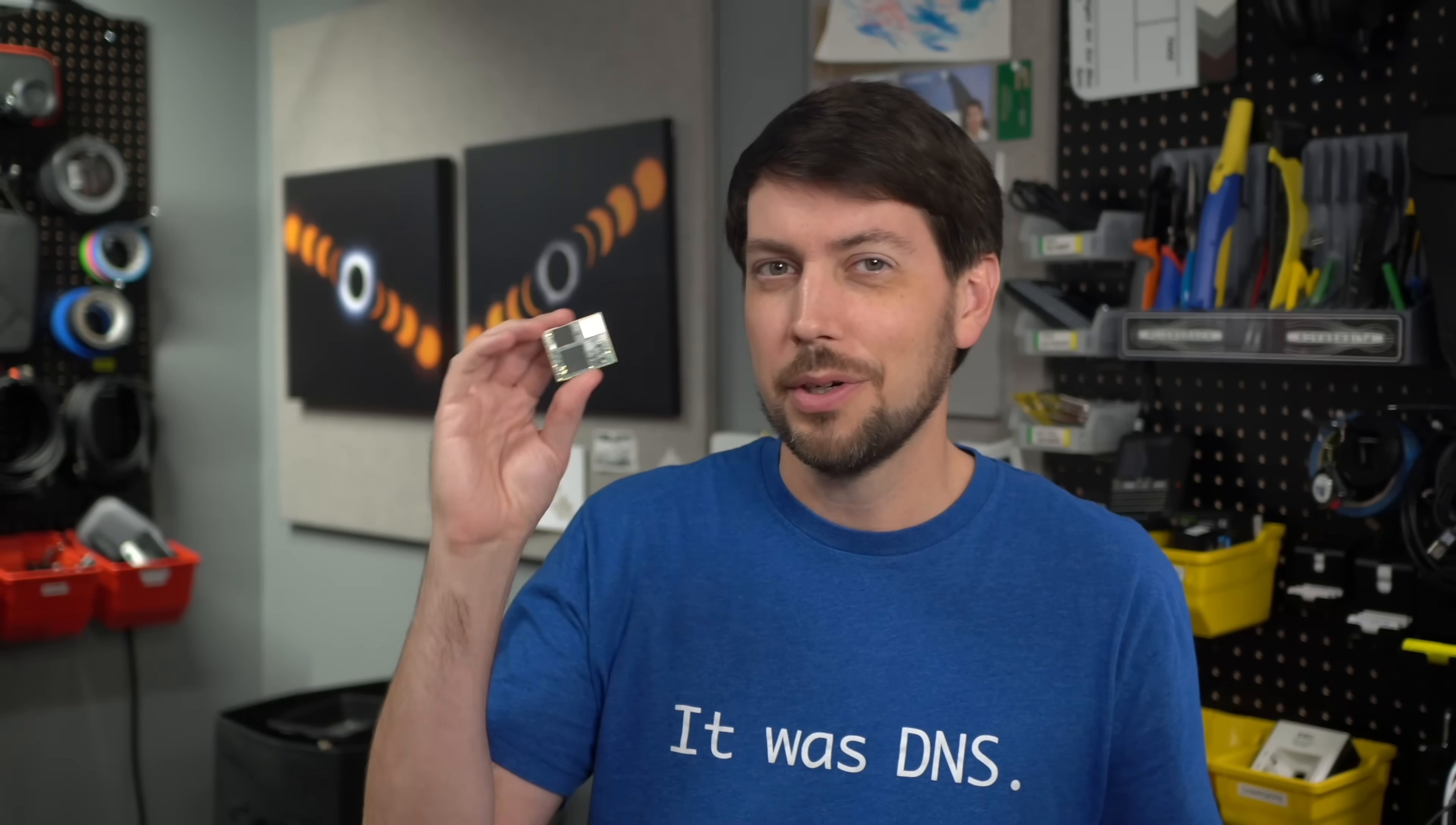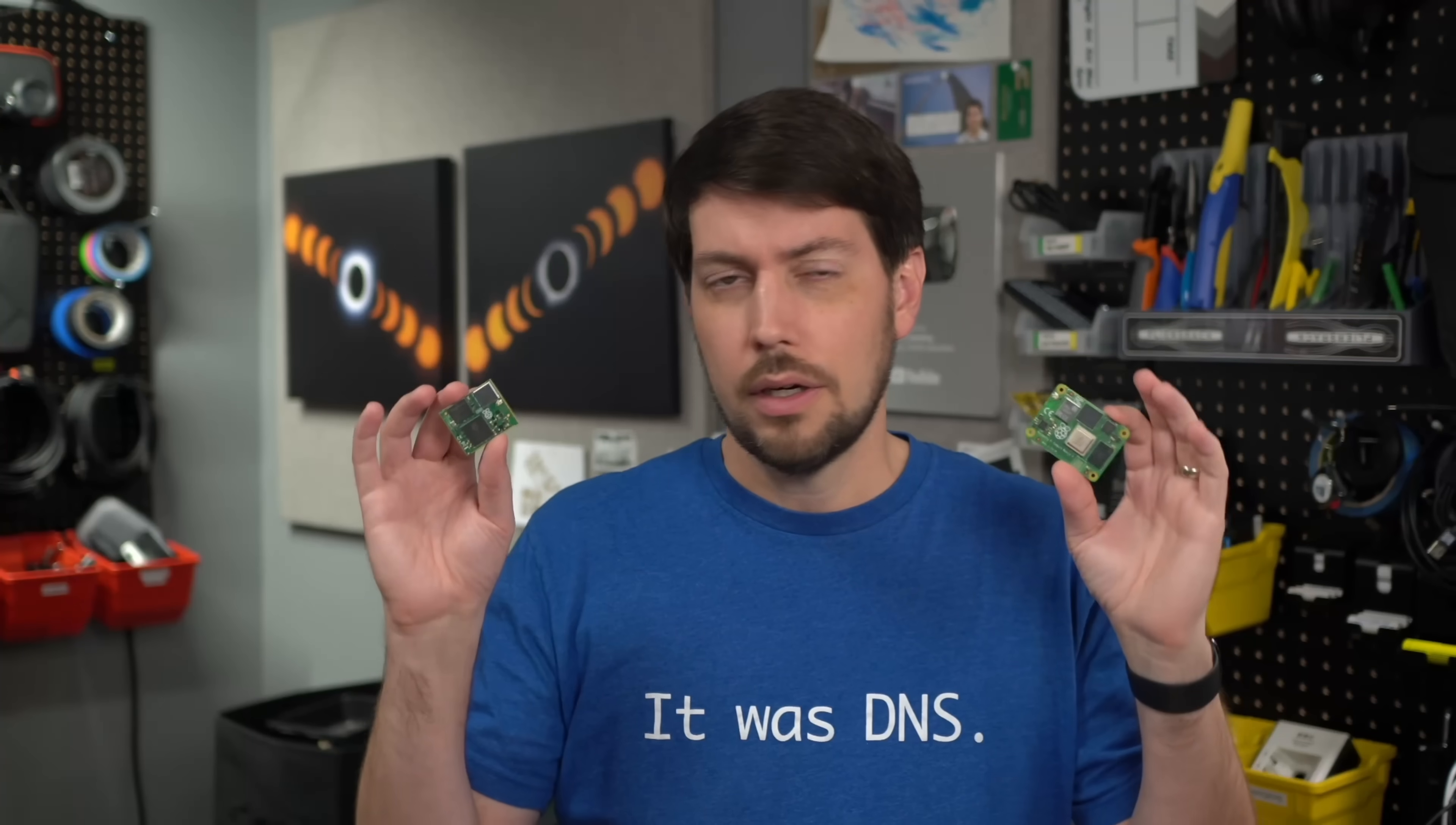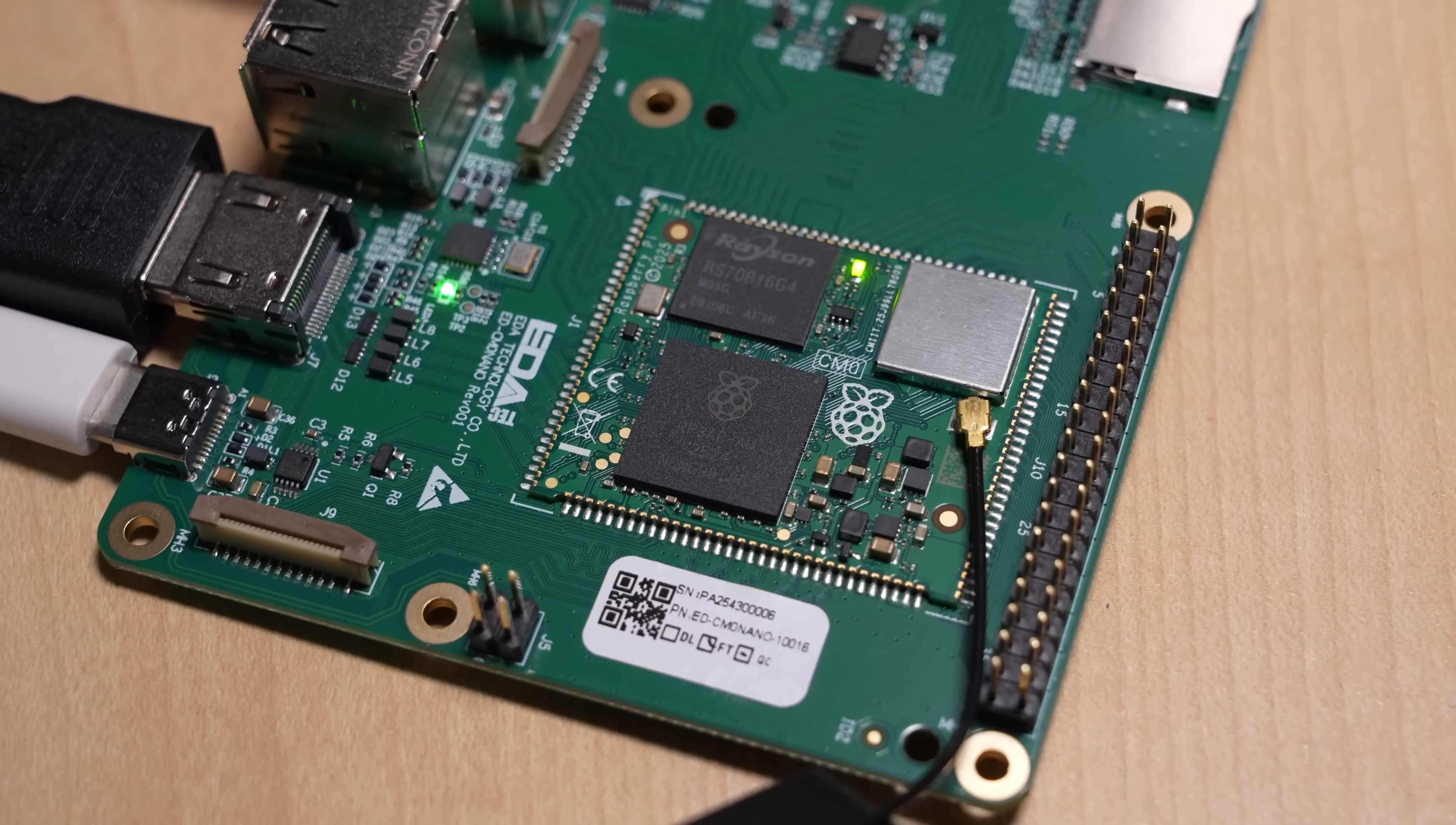But then how do you turn it on? Well, it's a special version of the compute module line of boards. Little Raspberry Pi System on Modules, they're called. All these compute modules are entire Linux computers about the size of a regular CPU that you plug into another board to give it life.